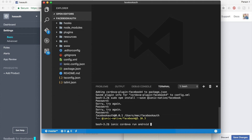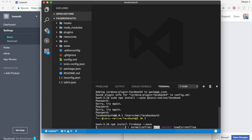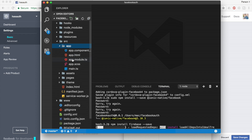Now we are going to install Firebase. The command is: npm install firebase --save. This will install Firebase inside my project. We need Firebase because we are going to save the user who logs in with Facebook — that user will be stored inside Firebase. We also need to configure Firebase inside app.module.ts.